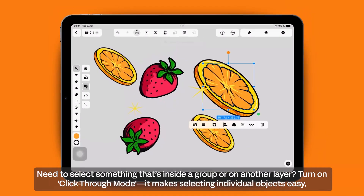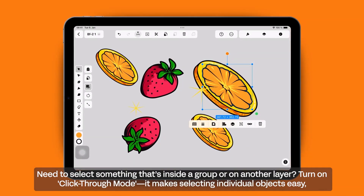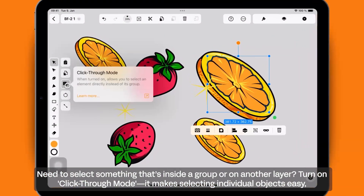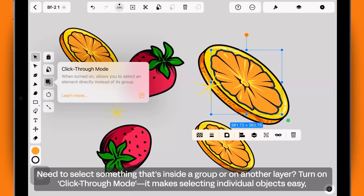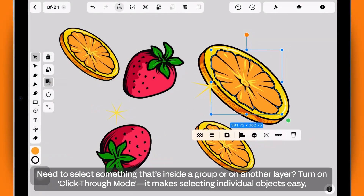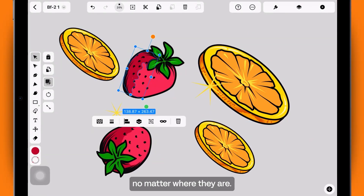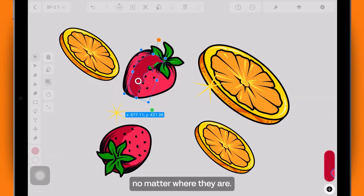Need to select something that's inside a group or on another layer? Turn on Click-Through mode — it makes selecting individual objects easy, no matter where they are.